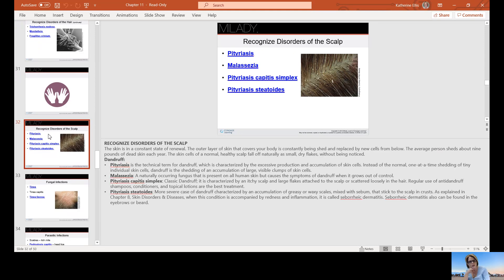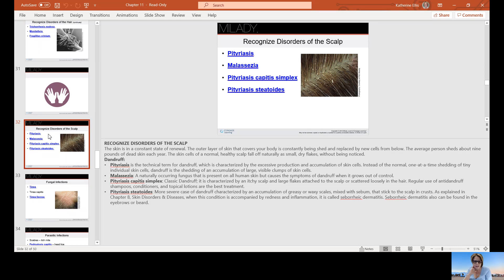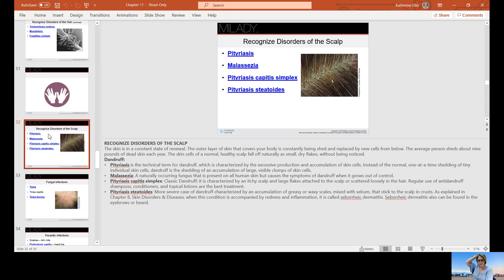Pityriasis is a technical term for dandruff, which is an excess production and accumulation of skin cells. The way I remember pityriasis is I pity the person with dandruff. Malassezia is the fungus that causes dandruff. Pityriasis capitis simplex, think cap, this is classic dandruff. It's characterized by itchy scalp and large flakes attached to the scalp or scattered loosely in the hair. Regular use of an anti-dandruff shampoo and conditioner can help.